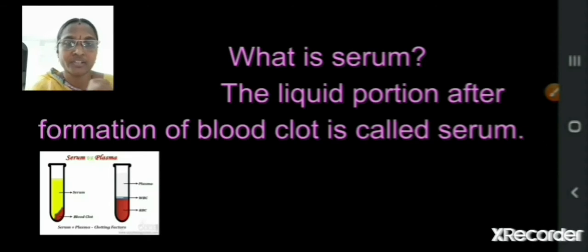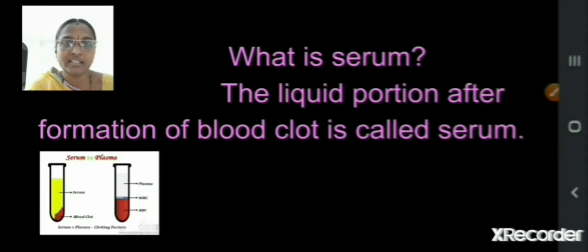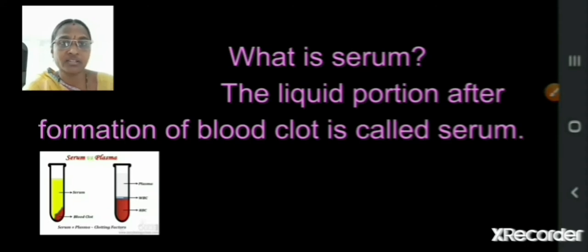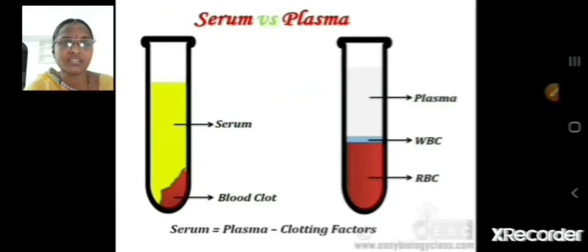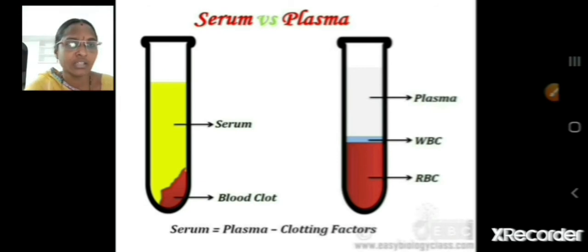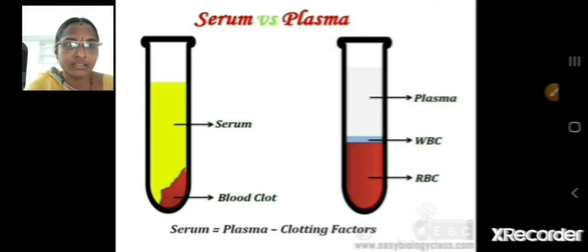When you get a cut on your finger, after some time blood gets clotted and some liquid portion comes out. That liquid portion is called serum. You can see in the picture the greenish yellow colored serum remaining on the upper portion and the blood clot in the lower portion. In another test tube you can see the plasma, white blood cells, and red blood cells.